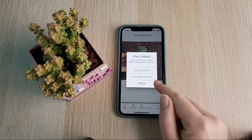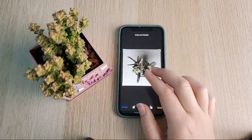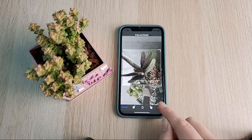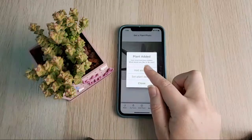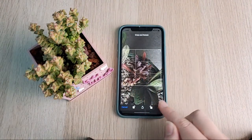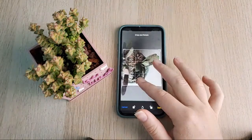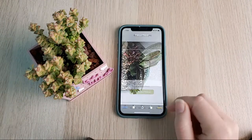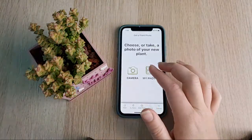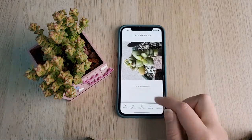Now you have the option to either add another plant or set the plant details. I'm going to click 'Add Another' — it lets you select a new plant. I'm going to zoom in and crop this one and go through adding each of these plants individually. It can take a little bit of time to get these added in, but once they're all in it is a lifesaver. It makes managing your plants so much easier — especially when you have a couple hundred plants.